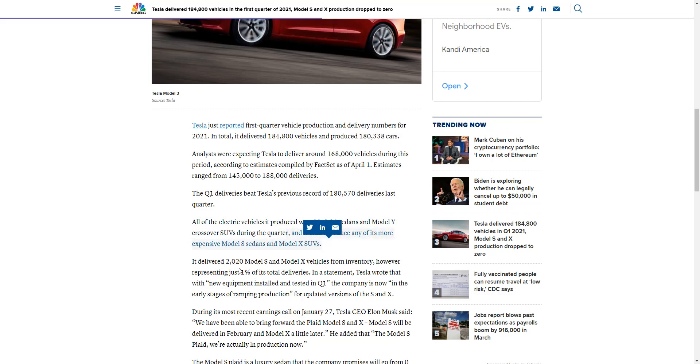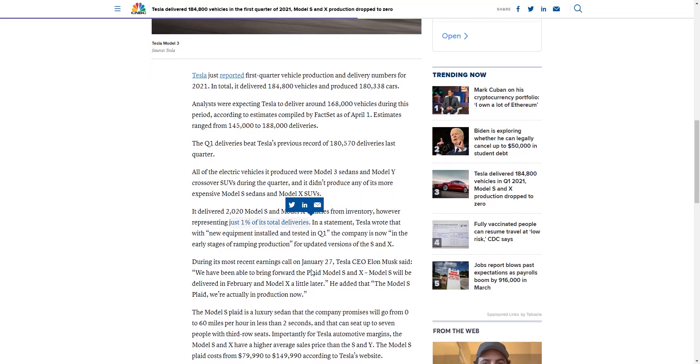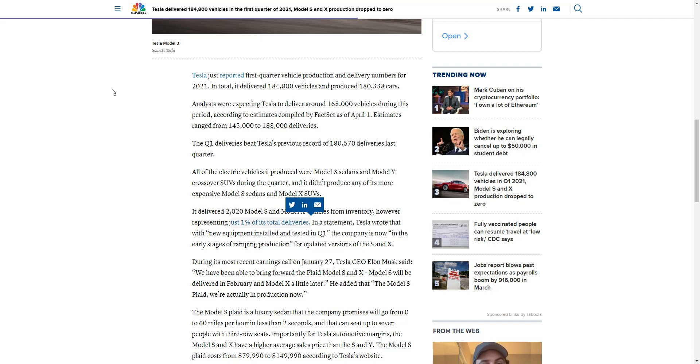Model S's and Model X's were 1% of total delivery. So Elon Musk was right, that they basically do not need the Model S and Model X. They could literally discontinue that. But they still have it just for the sake of it. And I do think with the refresh, it's going to bring even more production.